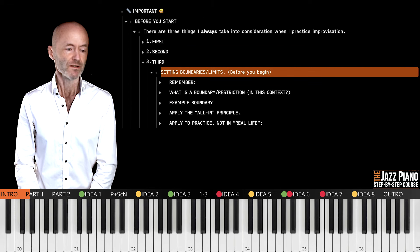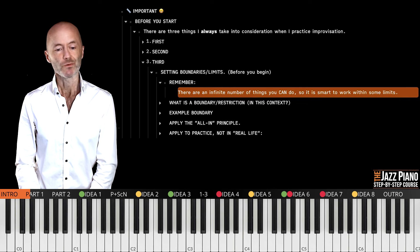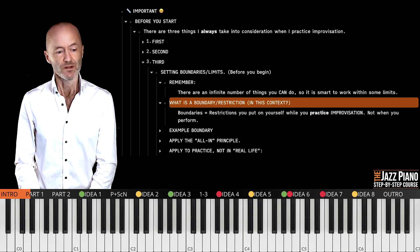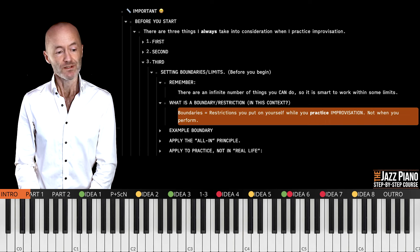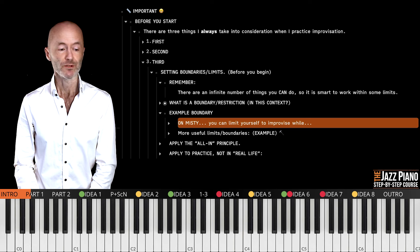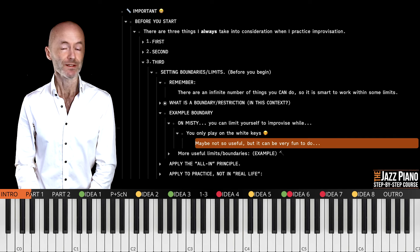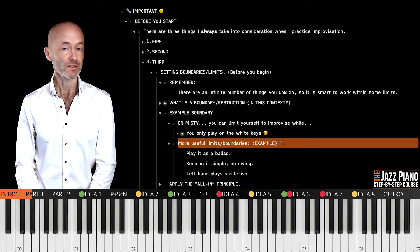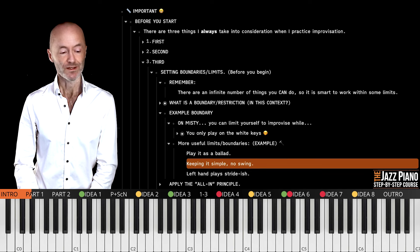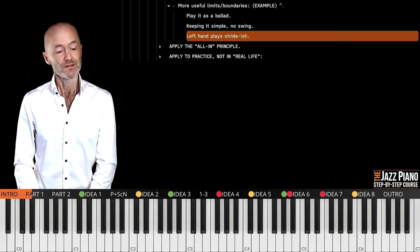The third thing is to set boundaries or limits before you begin. As I said, there are an infinite number of things you can do, so it's smart to work within some limits. A boundary is a restriction that you put on yourself while you practice improvisation — it's not something you do when you perform. One example: when you play Misty, you can limit yourself to improvise only on the white keys. More useful boundaries could be to play Misty as a ballad, keep it simple, don't swing, and have the left hand play a stride piano.